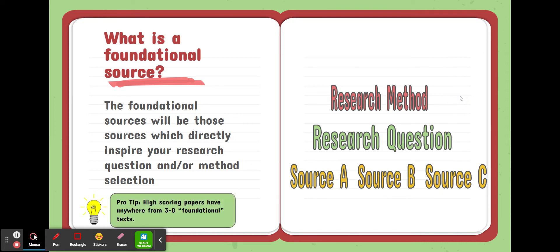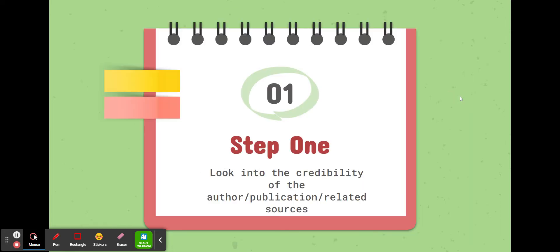Pro tip: high scoring papers in AP research have anywhere from three to eight foundational texts, meaning these are the texts that are threaded throughout the body of the paper that they are constantly referenced to because they are the building blocks for this individual research project.